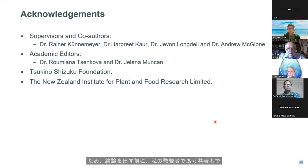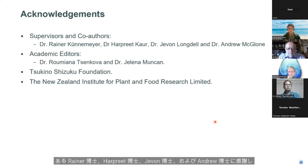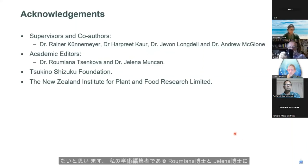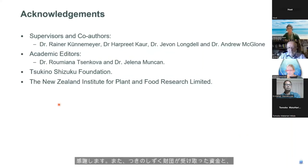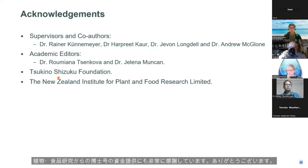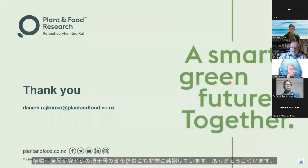Before I conclude, I would like to acknowledge my supervisors and co-authors: Dr. Reiner, Dr. Harpreet, Dr. Jevin, and Dr. Andrew. For the paper I wrote, I would like to thank my academic editors Dr. Rumiana and Dr. Yelena. I am also grateful for the funding received from the Tsukino Shizuku Foundation and the PhD funding from Plant and Food Research. Thank you for listening.